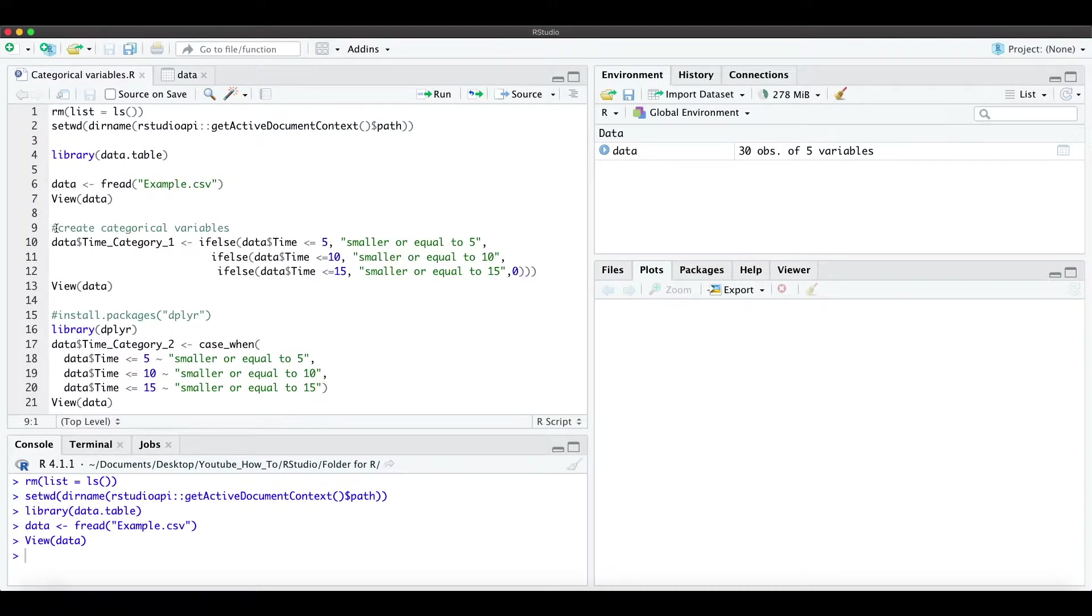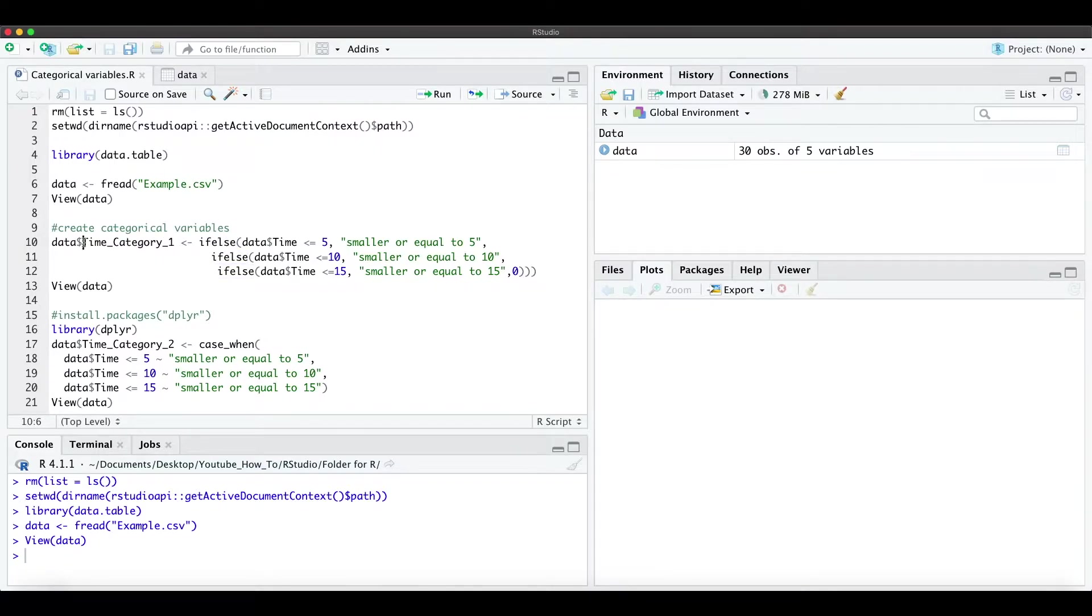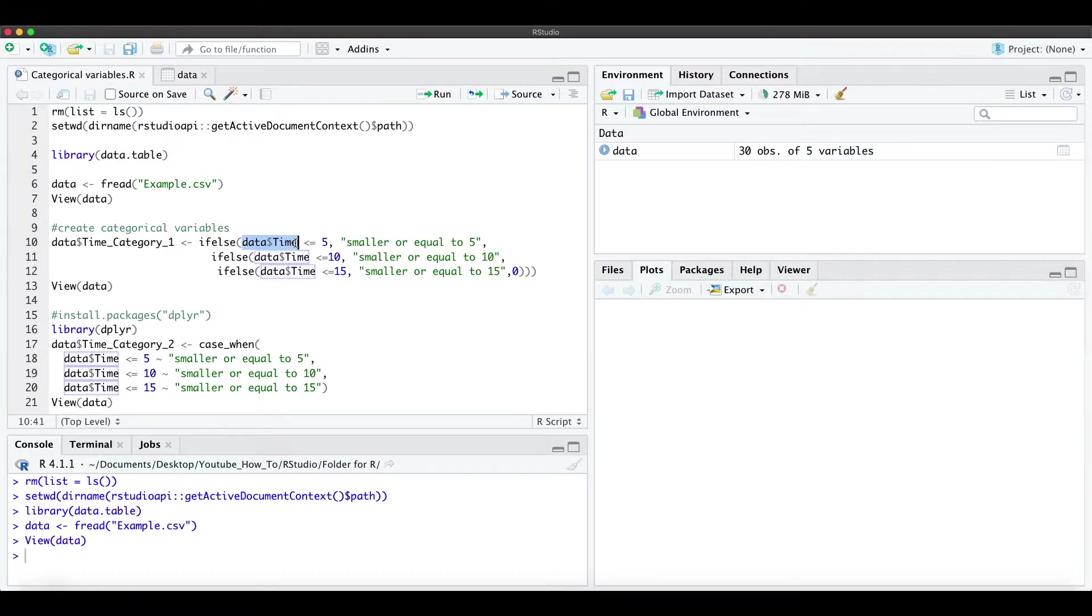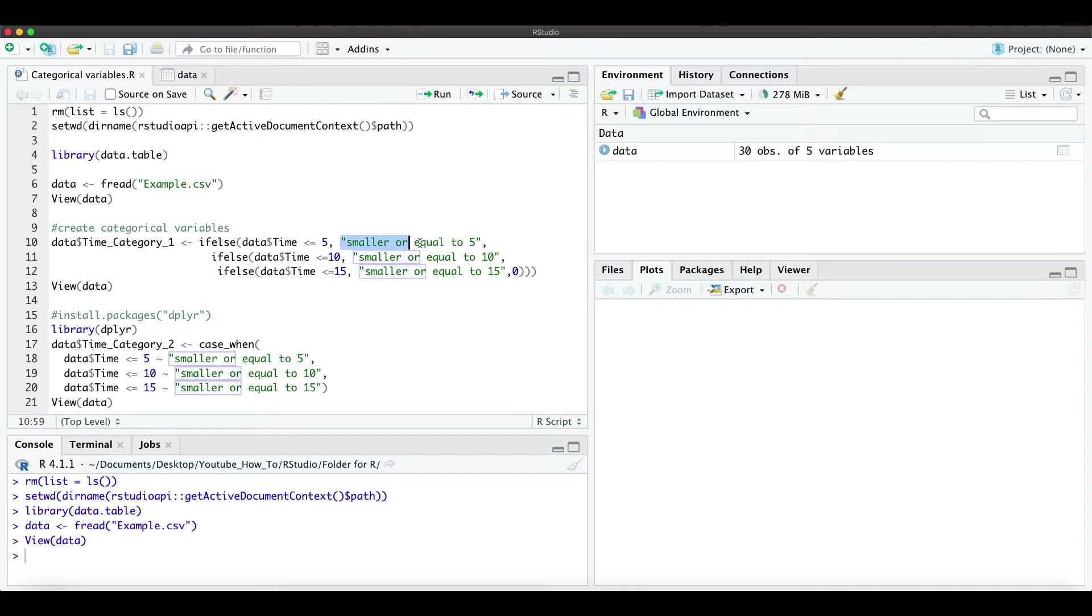We either can do it with an if-else statement, so we create the time category 1 with the if-else statement. So if the time is smaller or equal to 5, we write smaller or equal to 5.